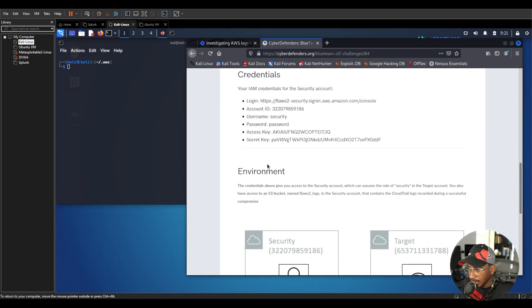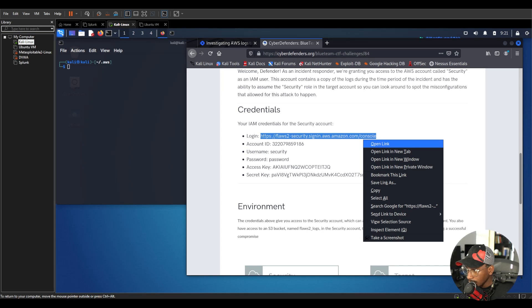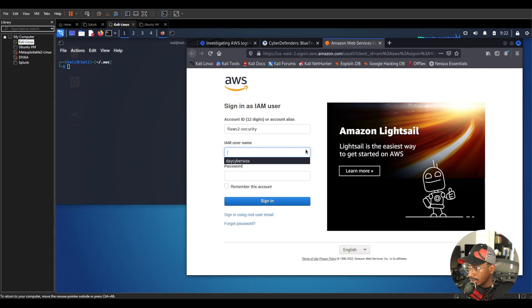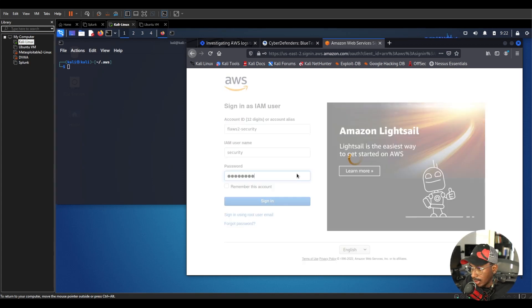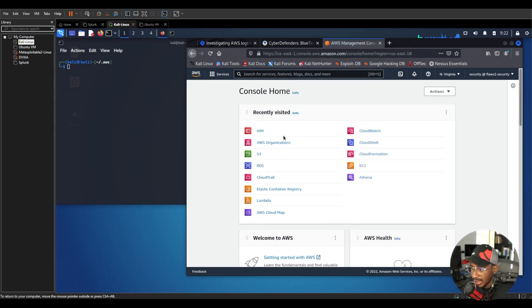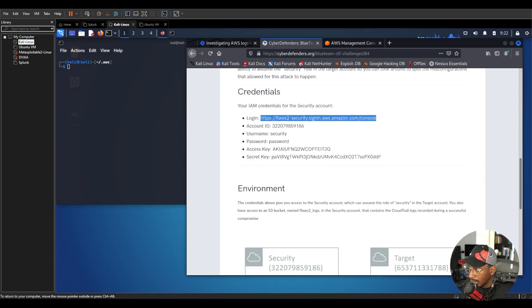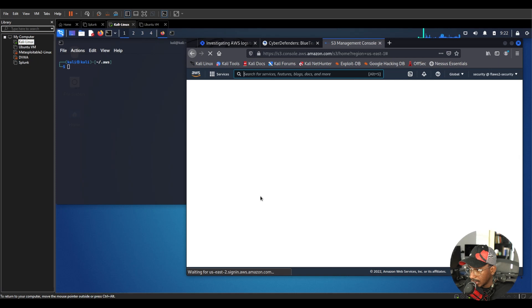This account contains a copy of the logs during the time period of the incident and has the ability to assume a security role in the target account, so you can look around to spot misconfigurations that allowed for the attack to happen. We have access to the credentials and know what the environment looks like. Let's try to log in — username is 'security', password is 'password'. This is an intentionally vulnerable environment.